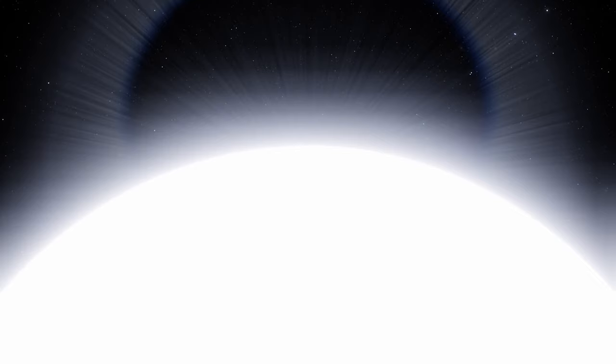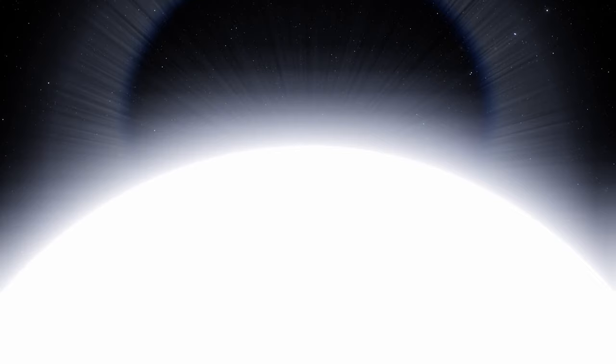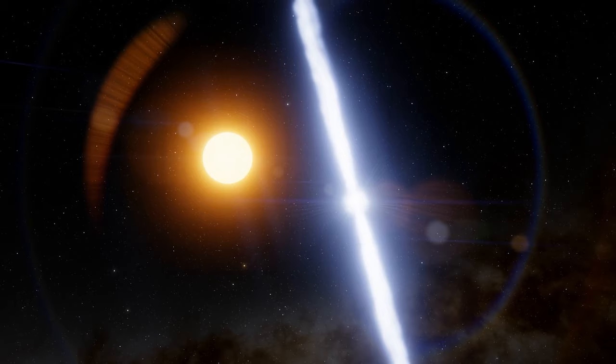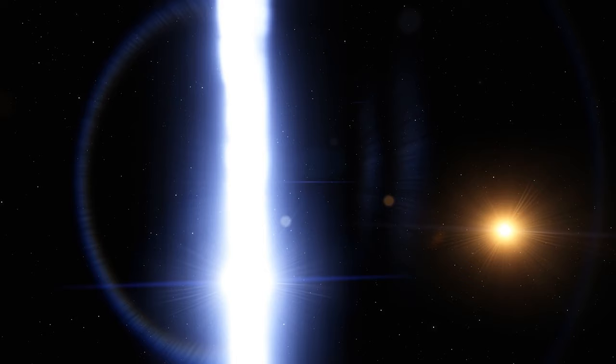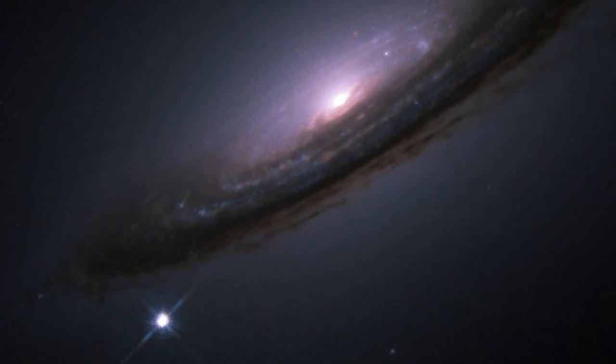Our journey begins with a curious breed of celestial objects known as white dwarves. Now picture this, a star reaching the twilight of its existence, its core collapsing in on itself, yet not enough mass to forge a neutron star or a black hole. Instead, it becomes a stellar remnant, a white dwarf. But what exactly does this mean?